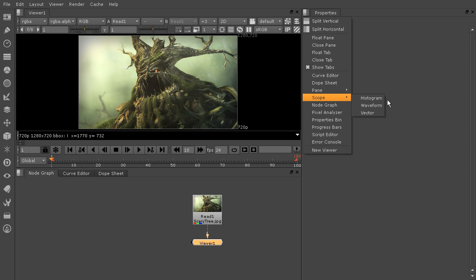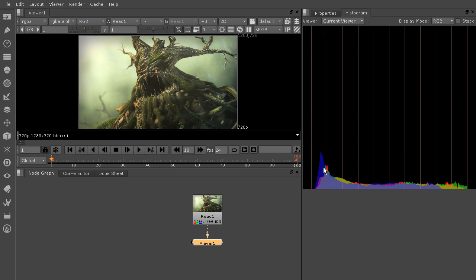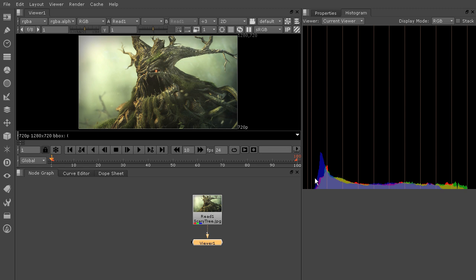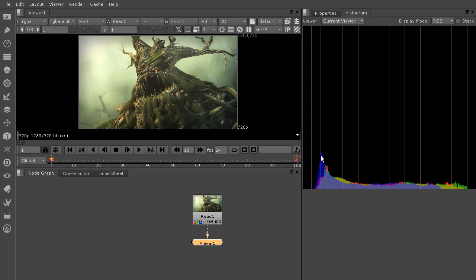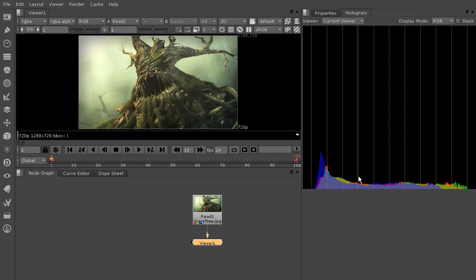The first scope here is your histogram. So if I click that, you'll see how we've got a view of our R and G and B channels created here as this histogram view. So we really can't edit anything here, just viewing the histogram.